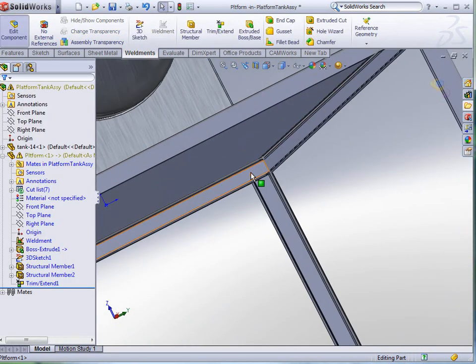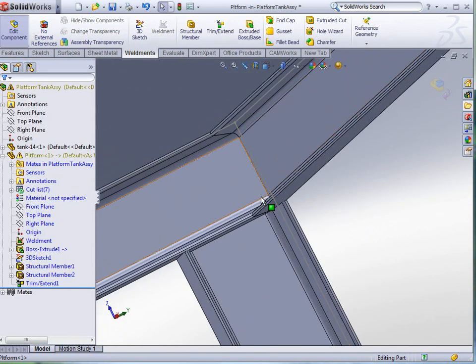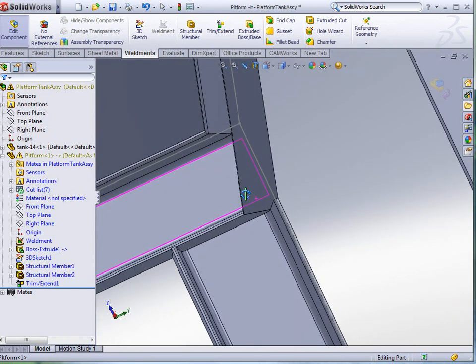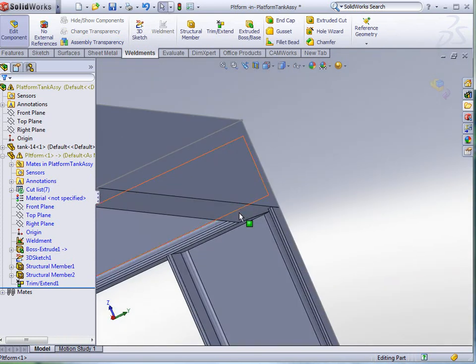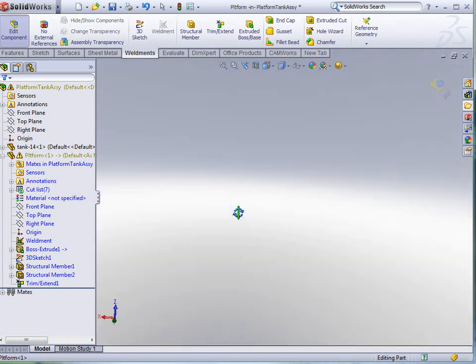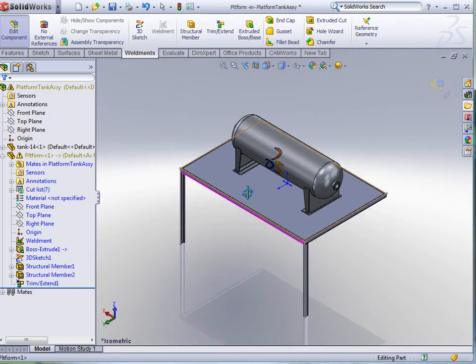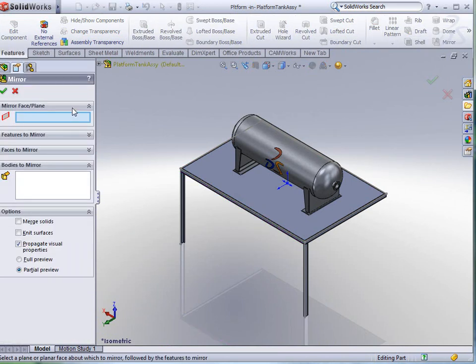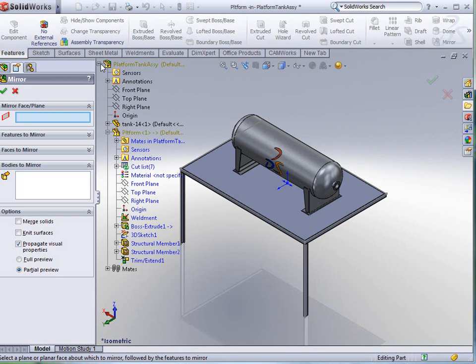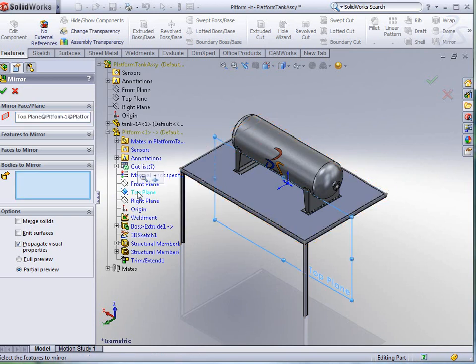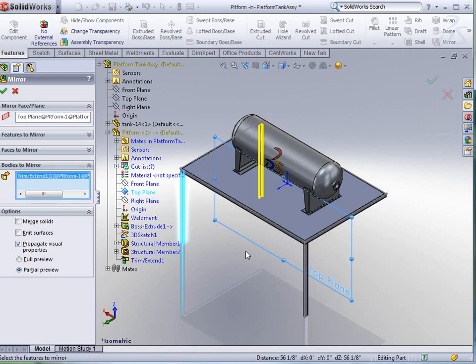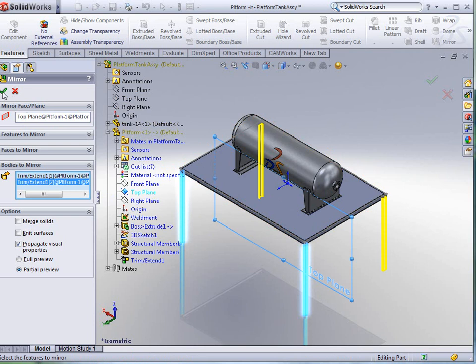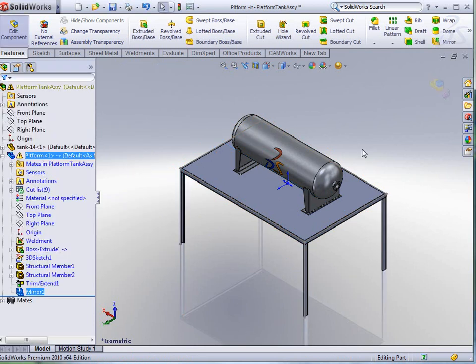We're going to click OK to accept. We can zoom in on one of them and we can see that that was trimmed up nicely to give me my legs that I was looking for. Finally, we're going to do a features and a mirror. I'm going to mirror this thing about the top plane. And the bodies, of course, to mirror are going to be the two legs. I'm going to click OK to accept.